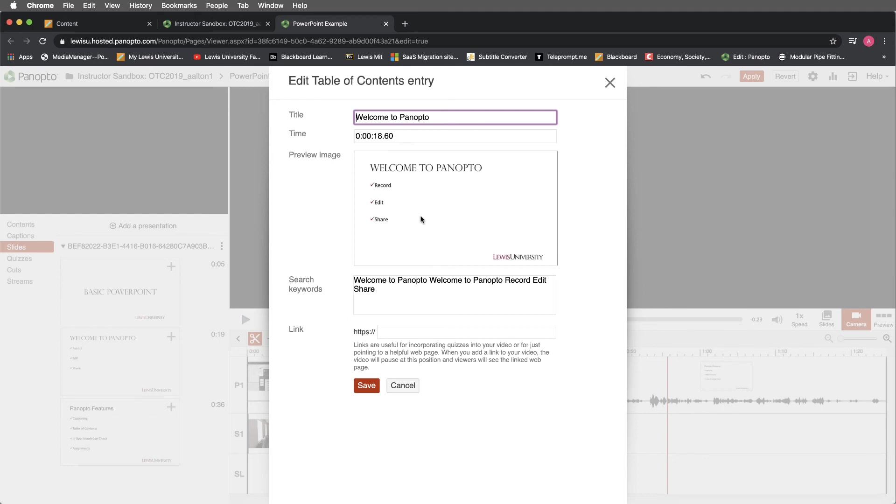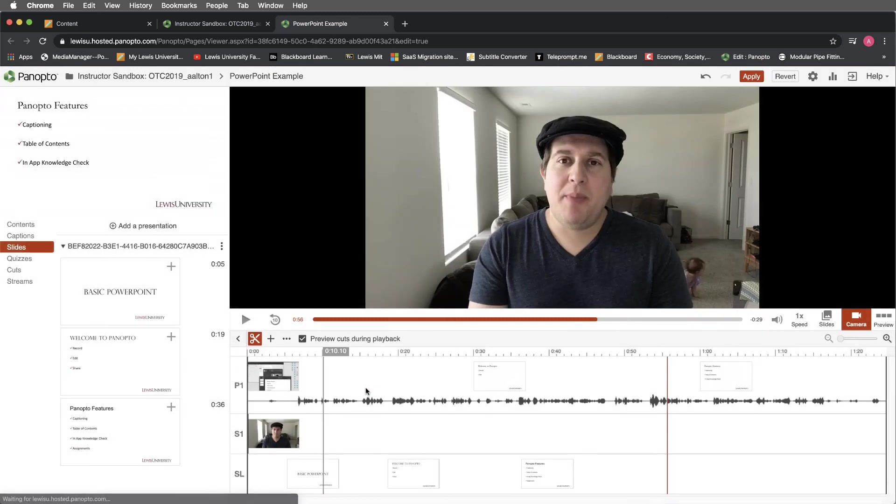I'll get a preview of the image that's connected to this and I'll have the ability to search for various words. It's also possible to link a URL to this. We're not going to worry about that at this point. Once I'm done with this, I can select save.